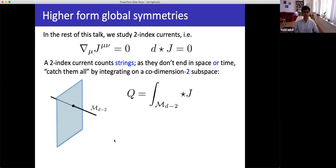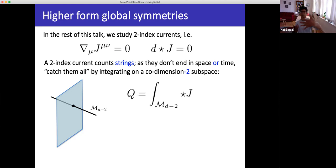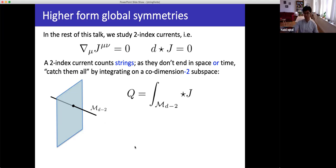What does a two-index current count? A two-index current counts strings — strings that don't end in space or time. The extra index μ tells you which way the string is pointing. To count strings coming out of a screen toward you, you don't need to integrate over the full room; you integrate ★j over a co-dimension-two manifold — just your screen. Every time a string pokes through you count it. As you deform this surface in space or time you always get the same conserved string number.